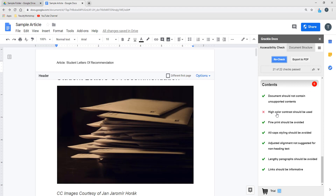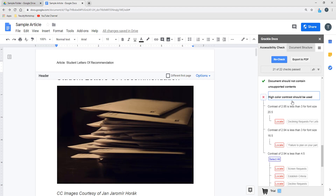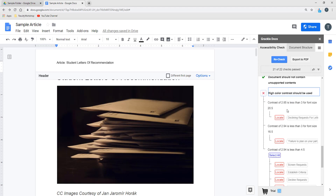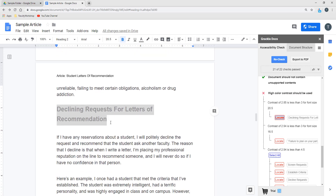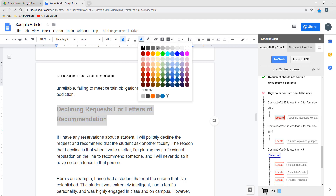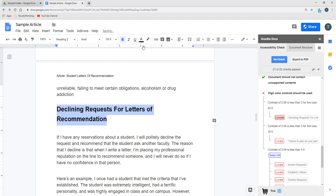Over here I have an issue with the color contrast. So if I click on it, I see that I've got several issues over here. Let's go ahead and click on the first item. The problem here is that I have got some text that is in a light gray, which makes it very difficult for readers to see. So we're going to go ahead and change the color on this.